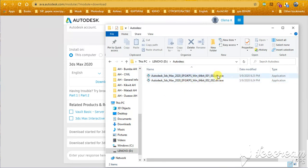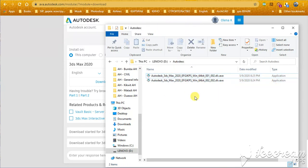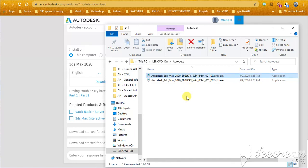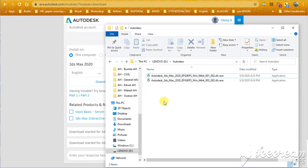And now, using these two files, you can install full 3ds Max 2020. Just press the first file and you will get what you want. Thank you for watching. Stay with us. Subscribe, like, leave your comments and I wish you a good day. Bye.